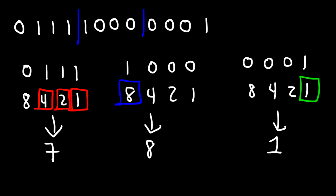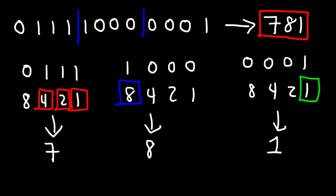Thus, the answer for this problem is 781. It's not too difficult to convert a binary coded decimal into a decimal number. As long as you follow the process, you'll easily get the right answer.